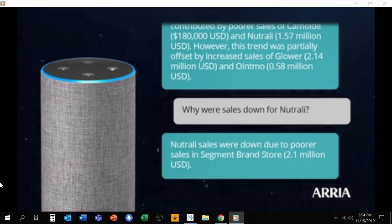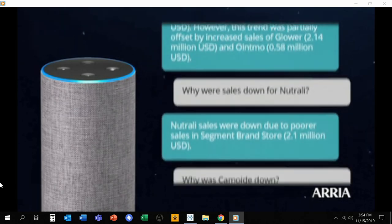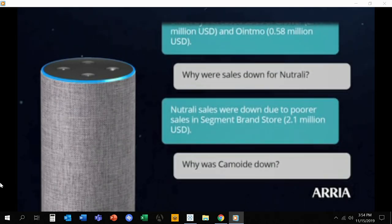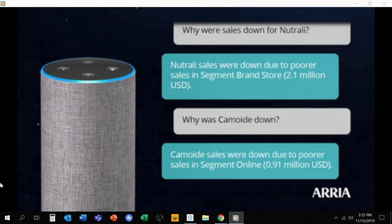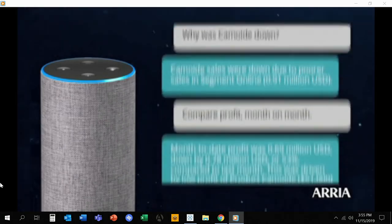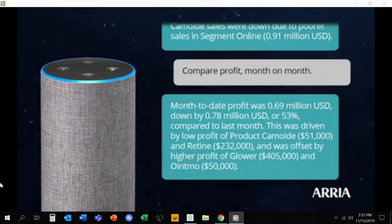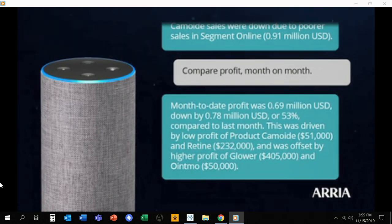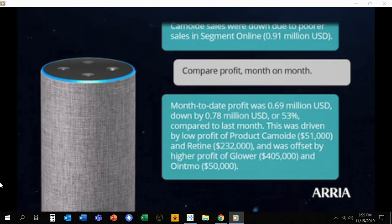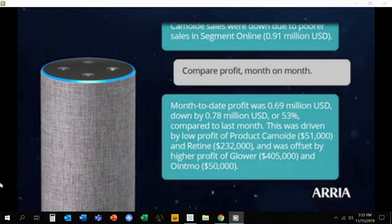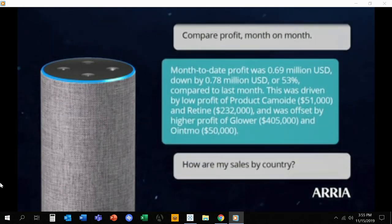Why were sales down for Neutrali? Neutrali sales were down due to poorer sales in Segment Brand Store, 2.1 million US dollars. Why was Kamoid down? Kamoid sales were down due to poorer sales in Segment Online, 0.91 million US dollars. Compare profit, month on month. Month-to-date profit was 0.69 million US dollars, down by 0.78 million, or 53%, compared to last month. This was driven by low profit of Product Kamoid, 51,000, and Retin, 232,000, and was offset by higher profit of Glower, 405,000, and Doinkmo, 50,000.